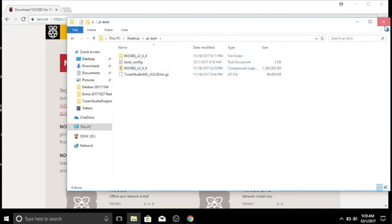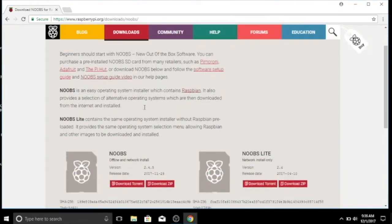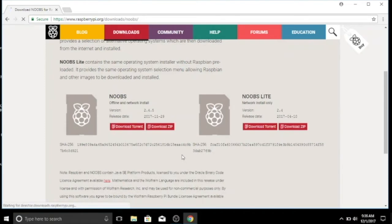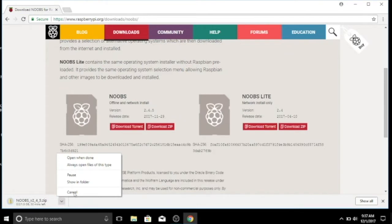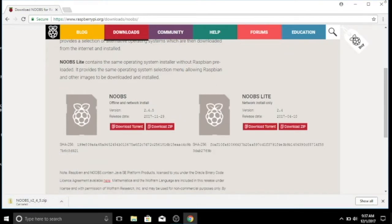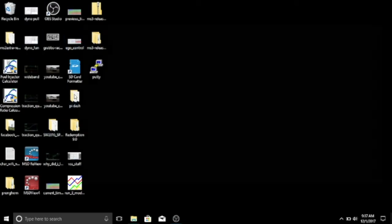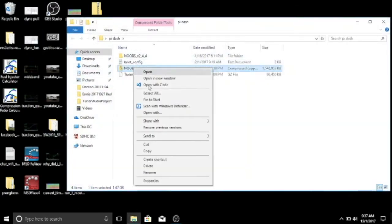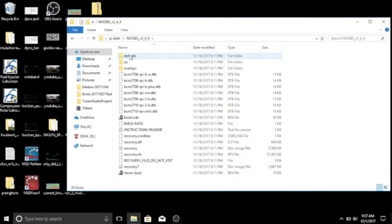up. Yes, NOOBS. All right, so you just go here - NOOBS Offline and Network Install, Download ZIP. It's a big file so it takes a while. I've already downloaded it. Once you've got it downloaded, you right-click, Extract All, and it will dump this large blob of stuff out here.